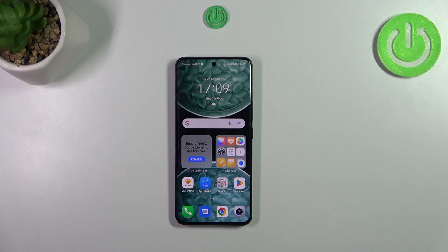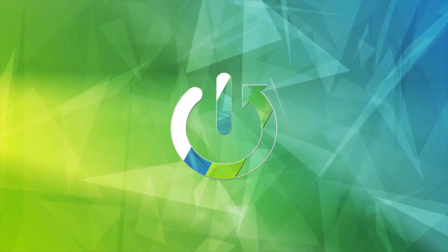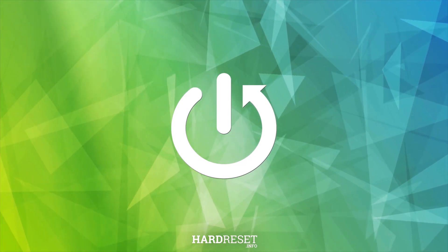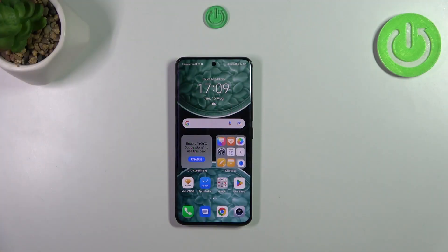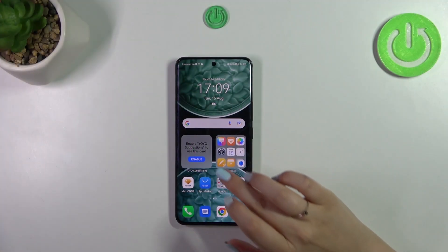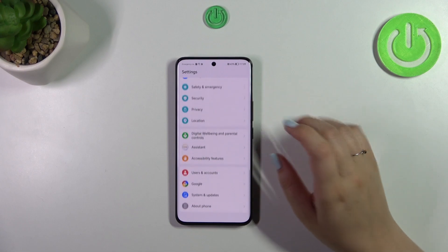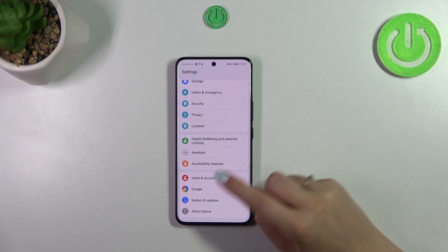Hi everyone, in front of me I've got an Honor 90 and let me show you how to change the system language on this device. First of all, let's open the settings and scroll down to the very bottom.